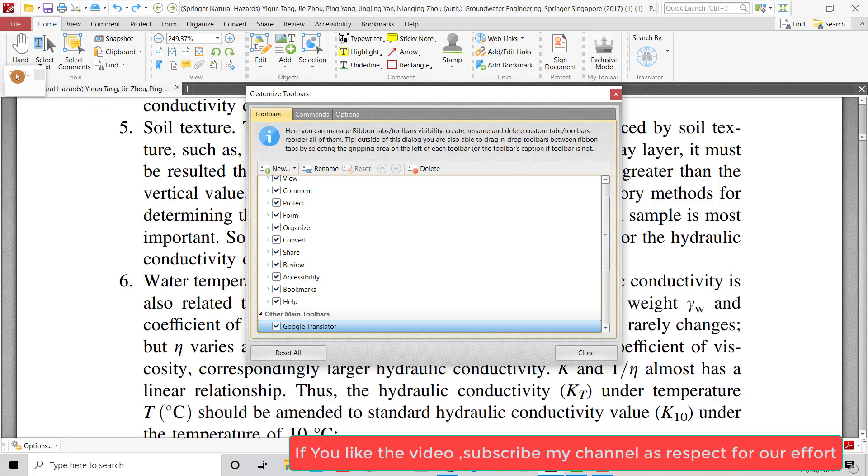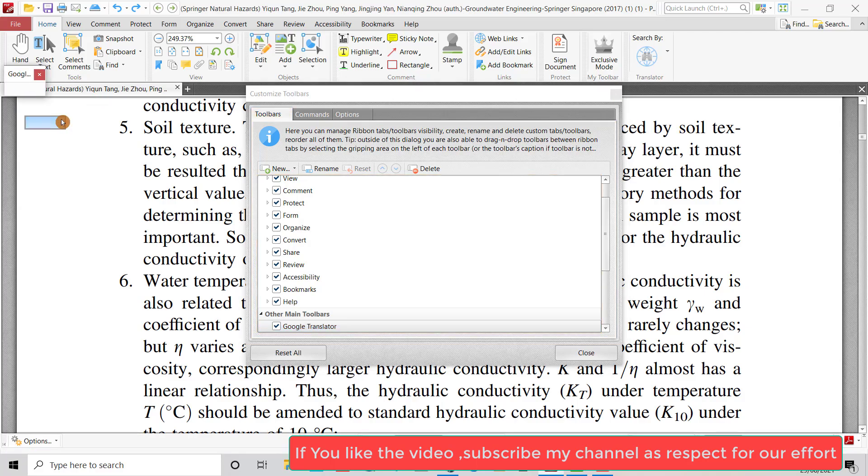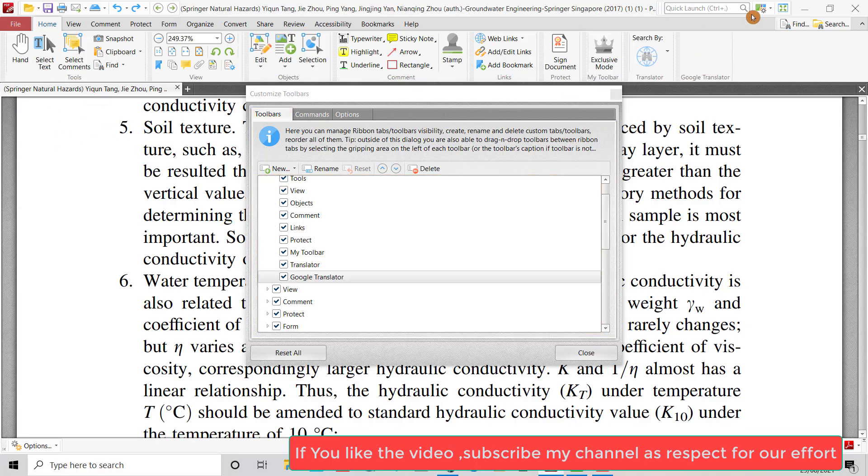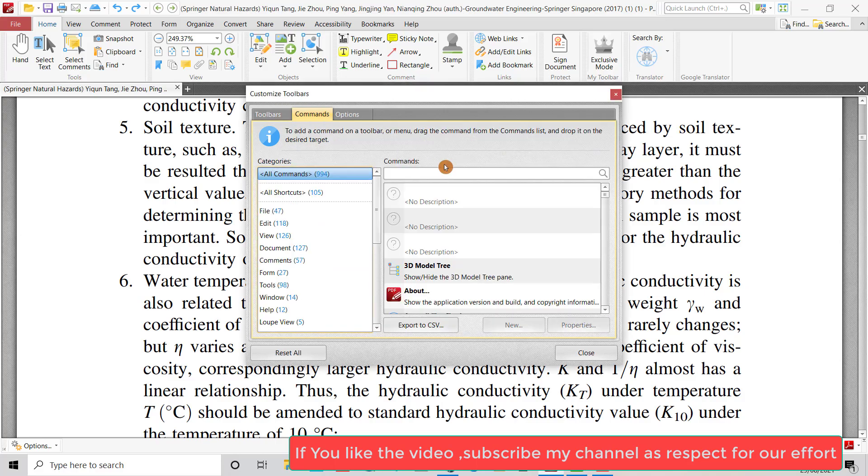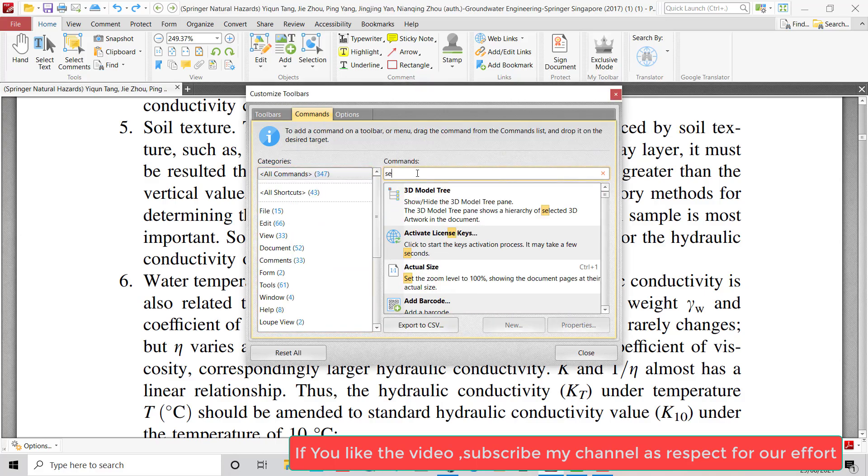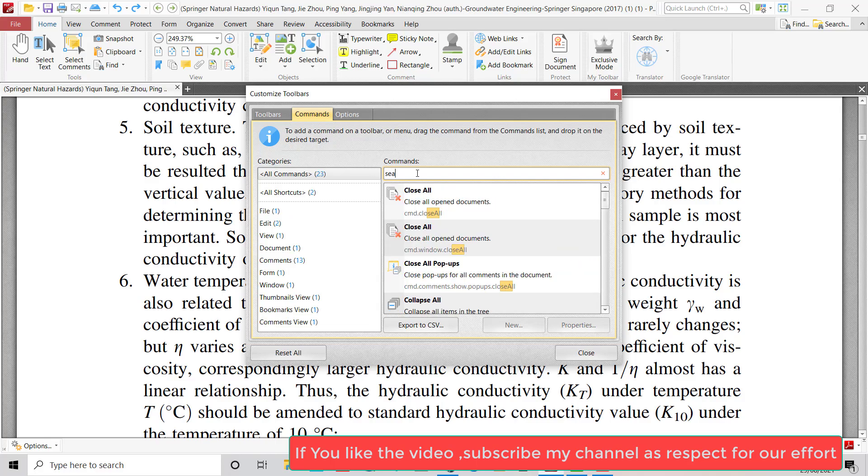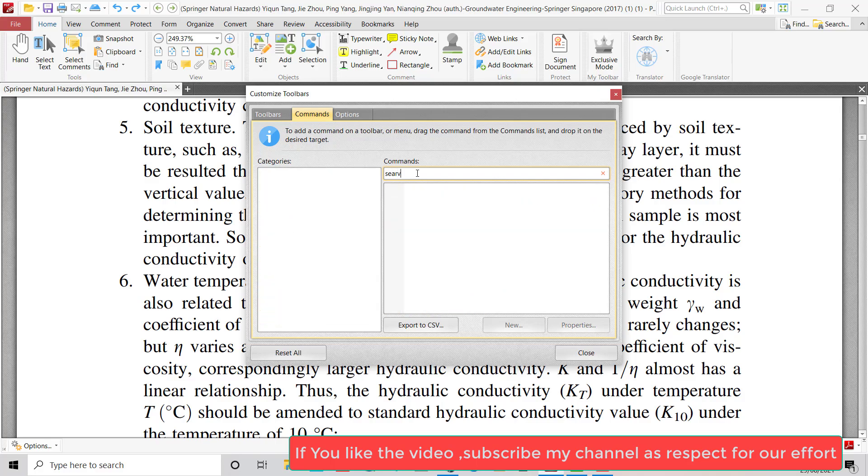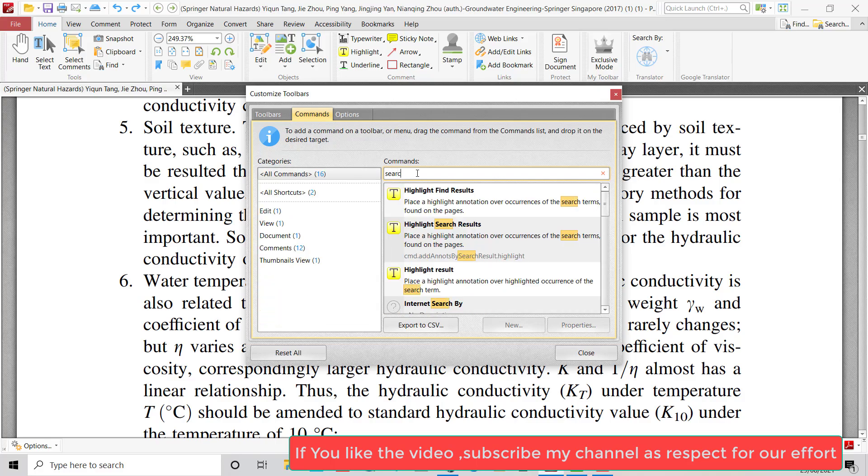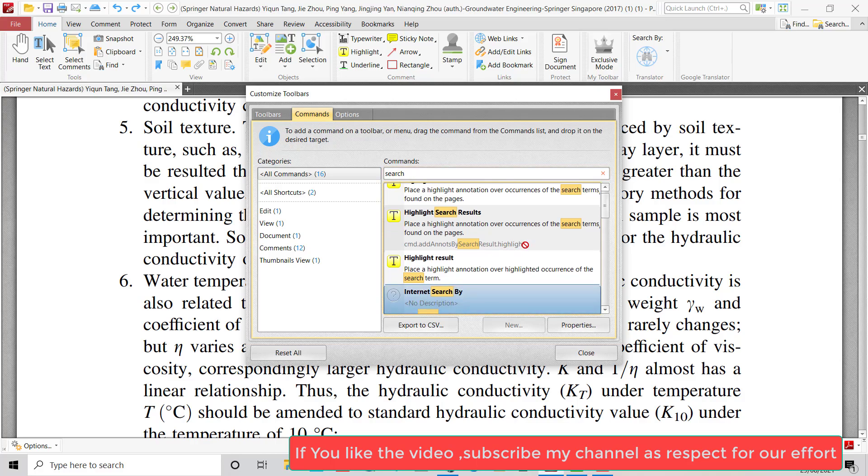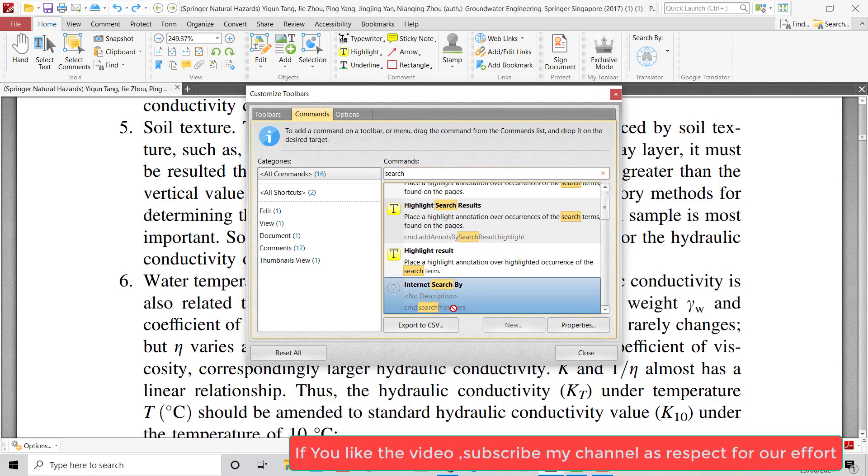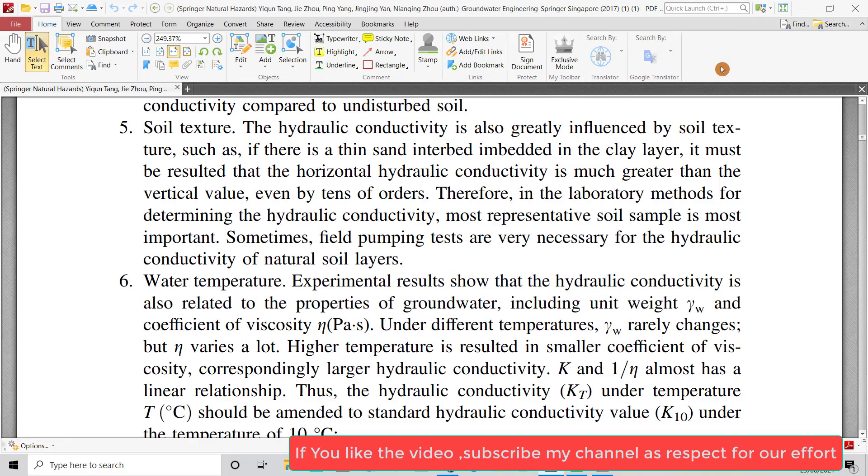Okay, that's the button. Just drag it here. Then from Commands, search for 'Internet Search By'. Left-click and drag to here. Yes, you see now we have a button for Google Translator.